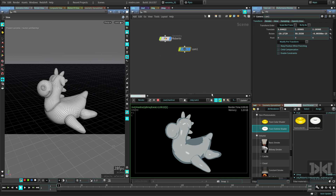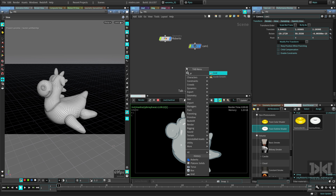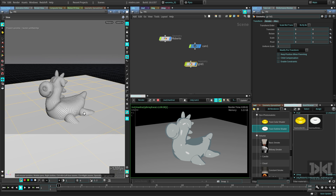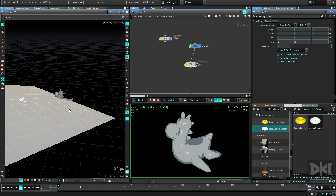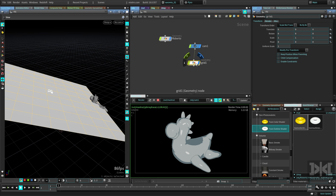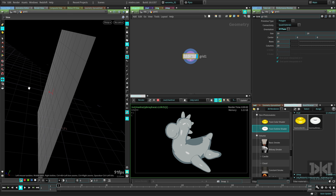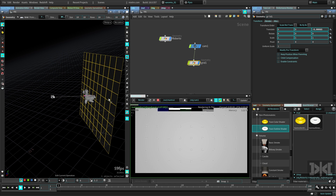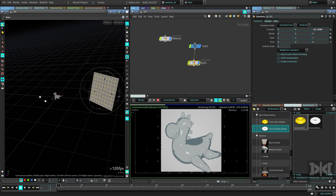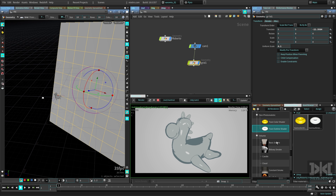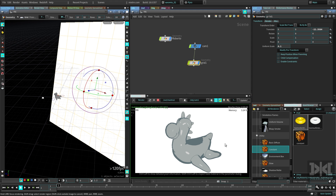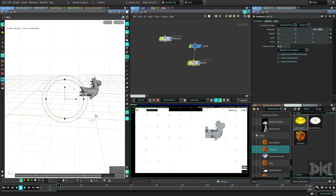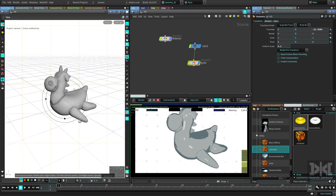First let's add a background so we're not rendering over black. I'll create a grid parented to the camera. I change the grid to the XY plane so it's always aligned to the camera — if I move out you can see it stays aligned. I move it all the way back and make it bigger. Then I apply a constant shader to the plane, which just renders one solid color, so the background color is always linked to the camera.